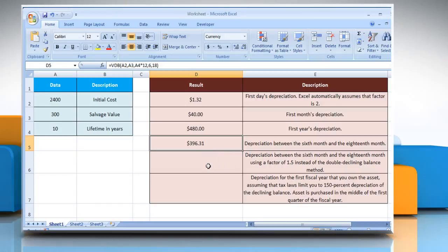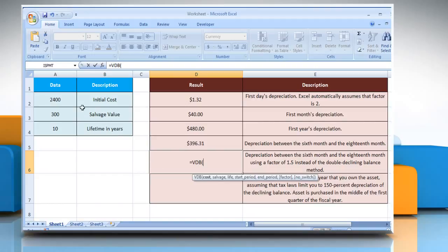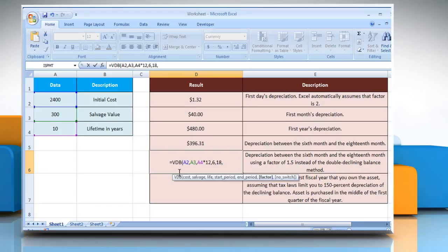For the fifth example, select the cell where you want to get the function's result. Type equals VDB, open parentheses, select the cell that contains the initial cost of the asset, comma, select the cell that contains the value at the end of the depreciation, comma, select the cell that contains the number of periods over which the asset is depreciated multiplied by 12, comma, type 6, comma, 18, comma, and then type 1.5. Close parentheses and press the Enter key. It will show the result as per the description next to it.